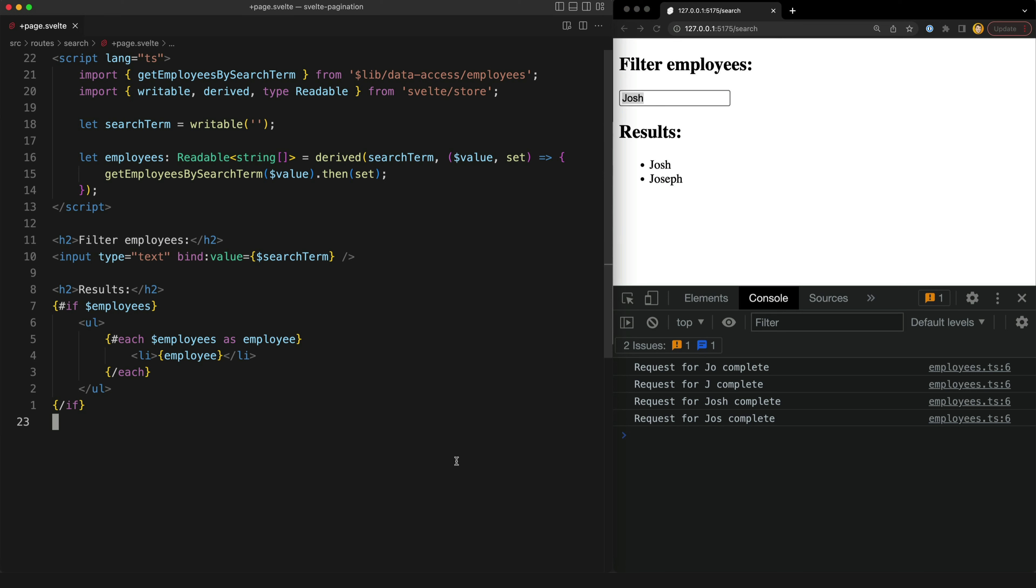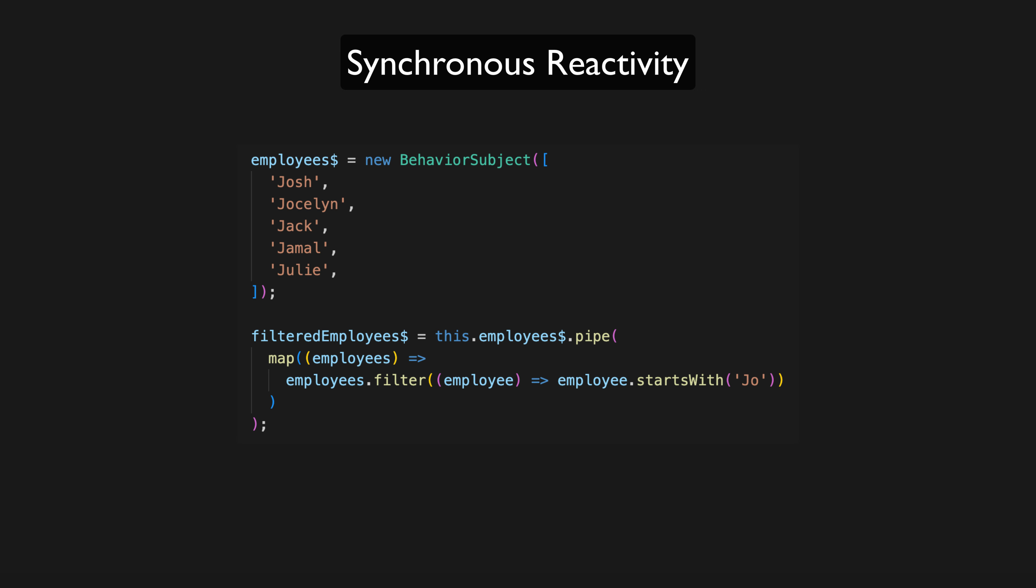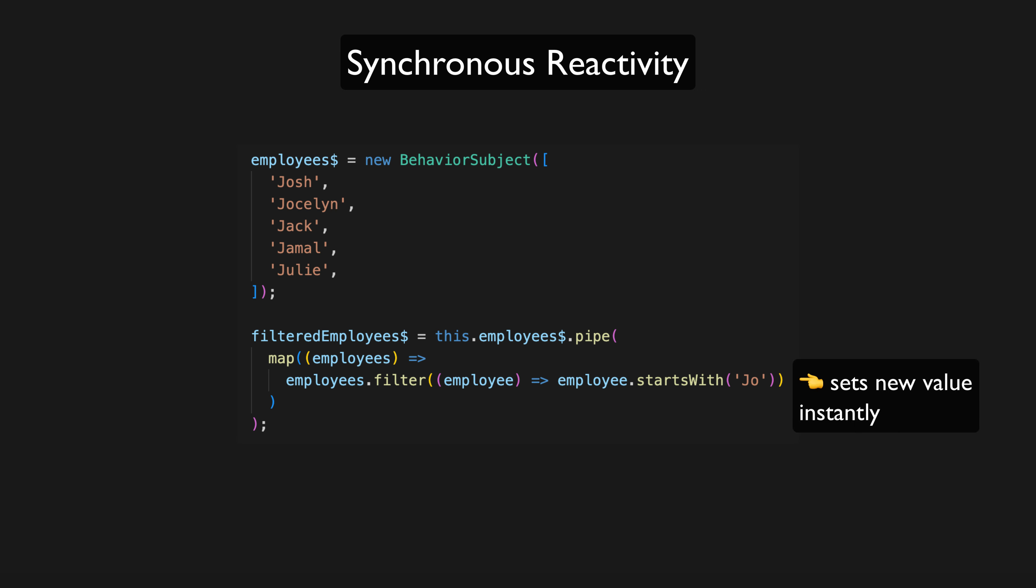So let's see what is actually going on here in diagram form and this will bring us to what the killer feature of RxJS is and that is having a way to explicitly handle asynchronous reactivity. So to put it simply we can think of synchronous reactivity as being where if B depends on A when A updates B can instantly be updated. Perhaps B can be calculated by performing a synchronous operation like filtering an array.